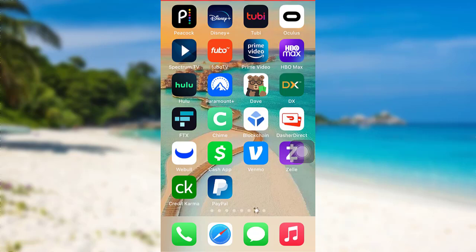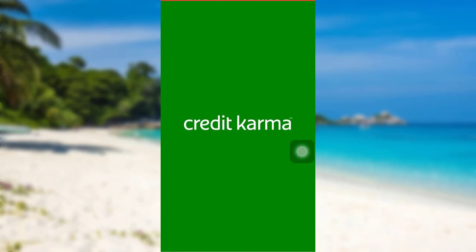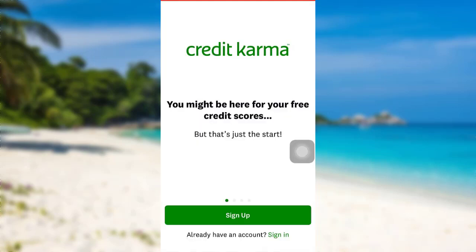Hello everyone, I hope you all are having an amazing time today. I'm back with another tutorial video. In this video I'll be guiding you through the steps of recovering the email address that you used while creating your Credit Karma account. So let's get started — first of all, go to the app Credit Karma.